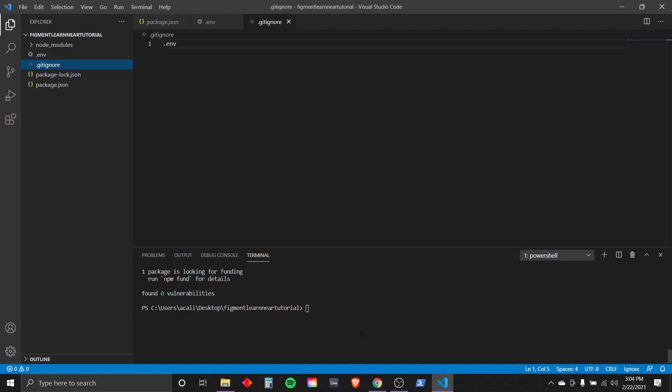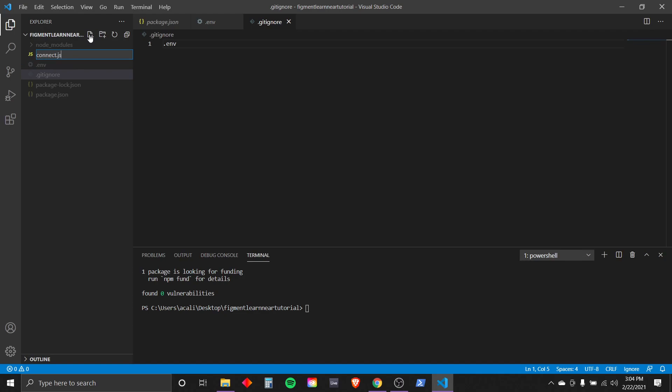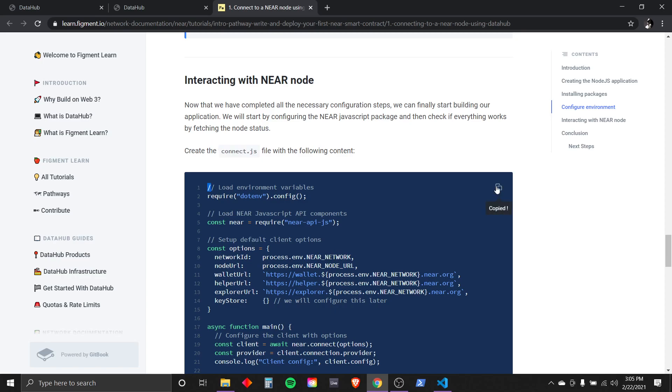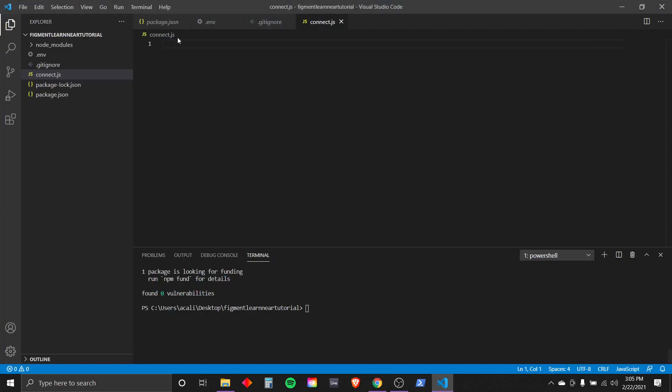Go to your code editor and make a new file named connect.js. Like so. Connect.js. And then we're going to want to go back to our lesson and copy this code right here under connect.js. And paste it into our editor.